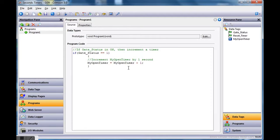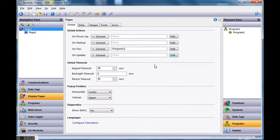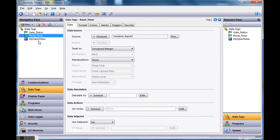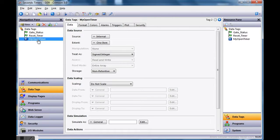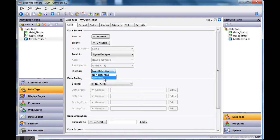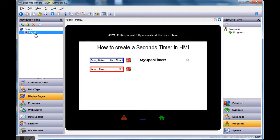Before I move on — every time I download this to the HMI, if I don't set 'my_open_timer' to be retentive, it's going to delete the old value and start at zero every time. So I'm going to make it a retentive tag so it keeps its value. Then we should be able to save to hard drive and download it.